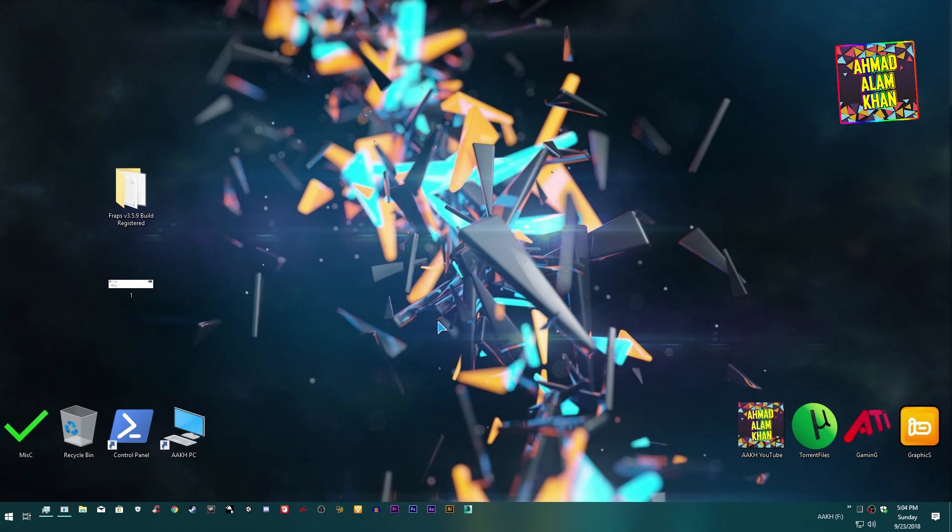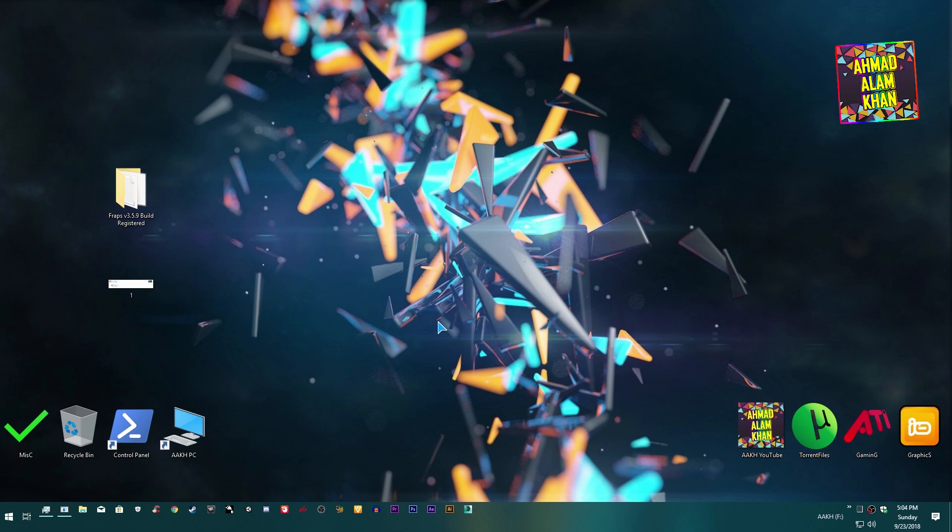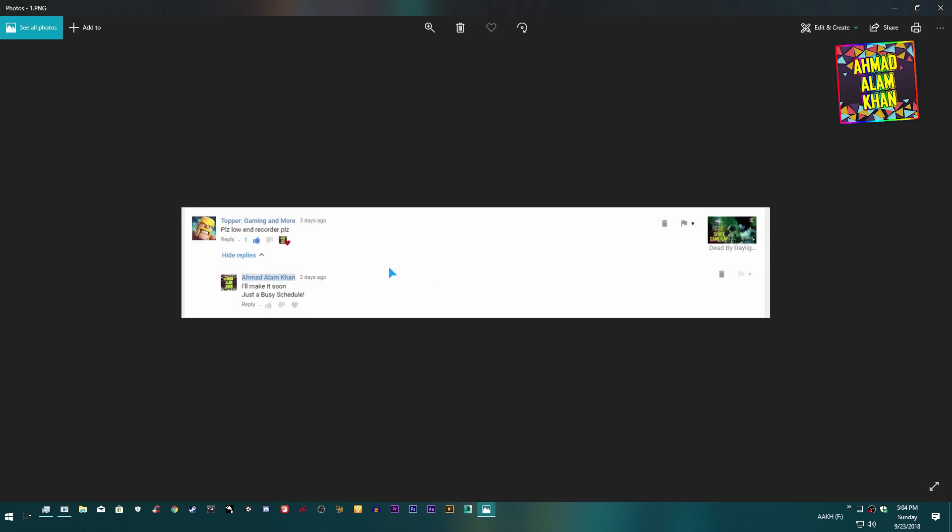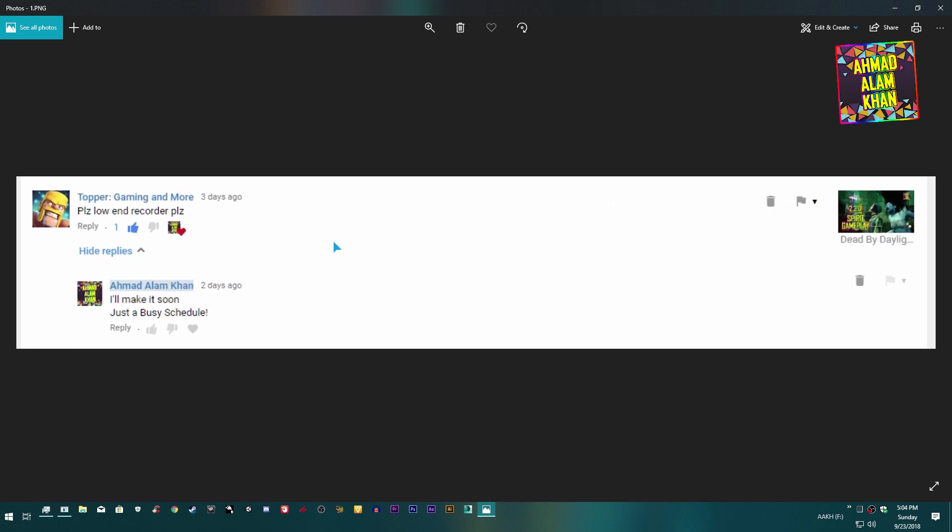Hello everyone, what's up? I'm Amal Alam Khan and welcome to my new tutorial. In this tutorial I'll be showing you how to record your games on low-end computers with a low-end video recorder. This video tutorial is especially for this guy who keeps asking me the same thing again and again on my each and every video, please make a low-end recorder video.